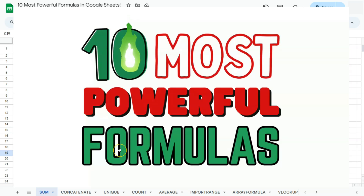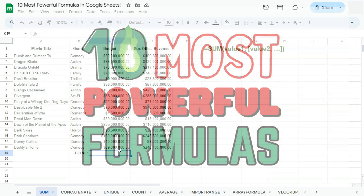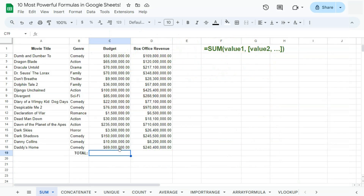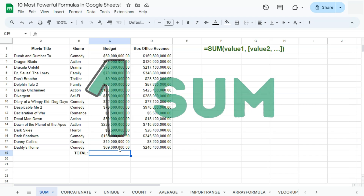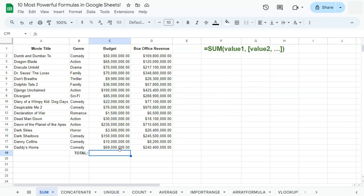In today's video, I'm going to show you the 10 most powerful functions or formulas here in Google Sheets. And we're going to start off with the SUM function. The SUM function returns the sum of a series of numbers or cells.